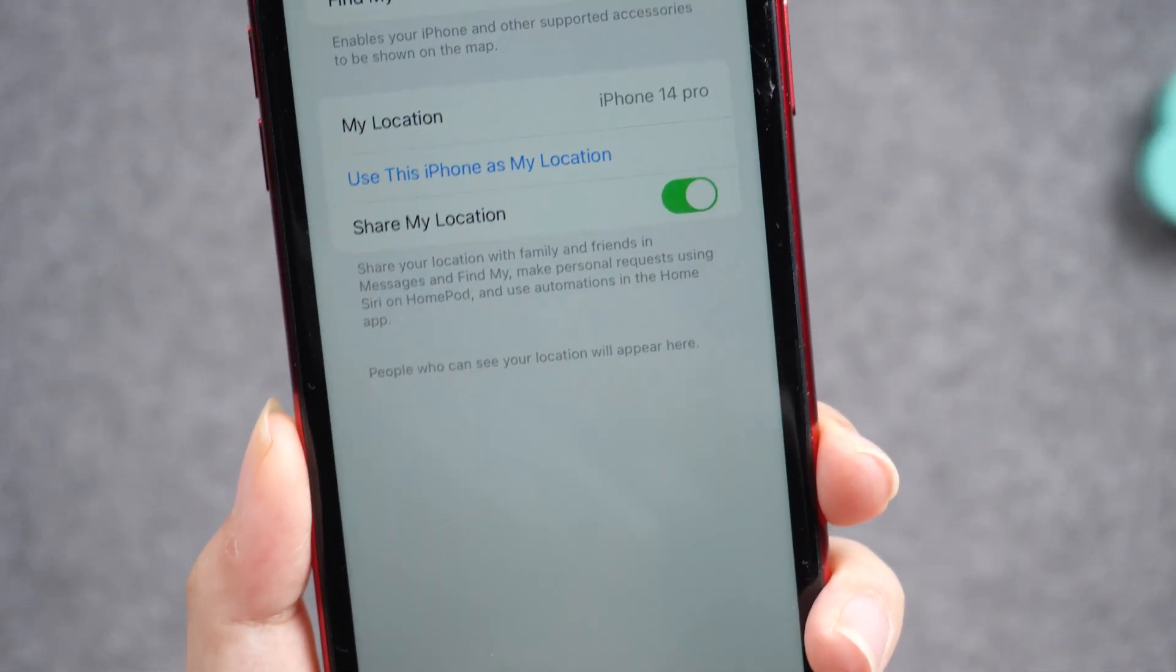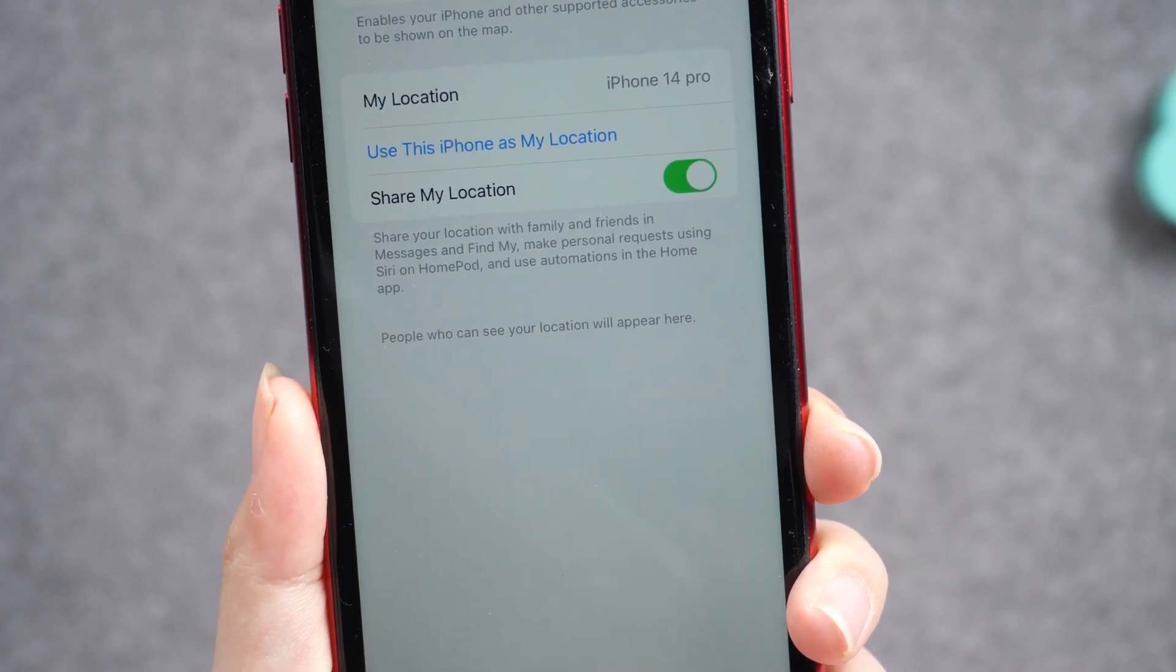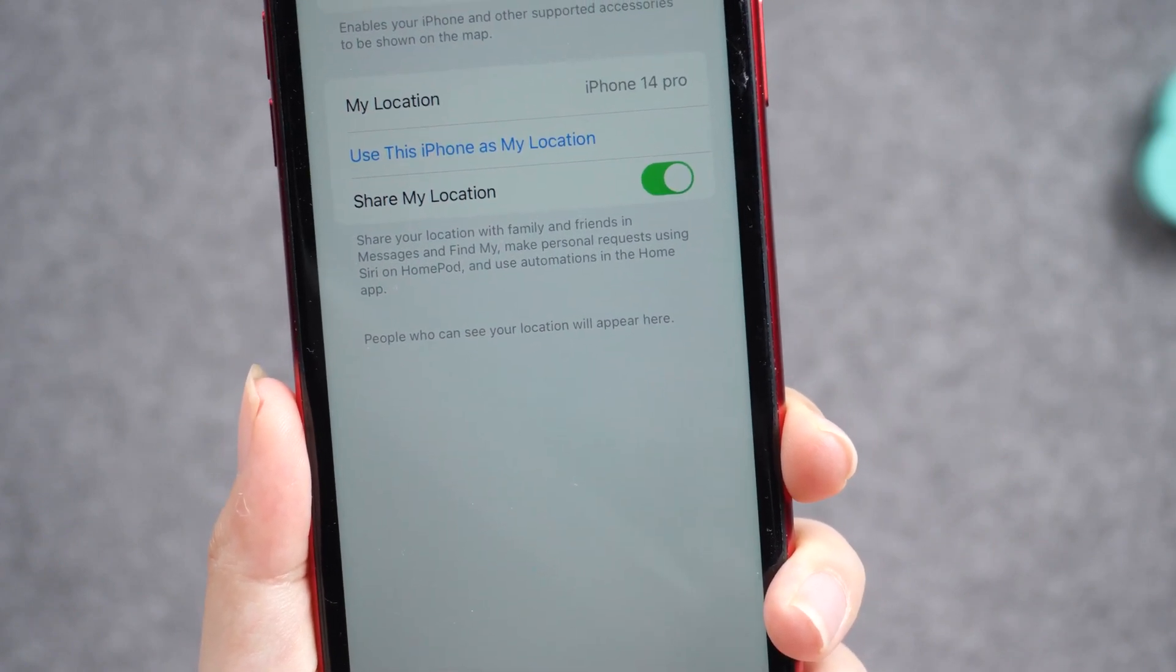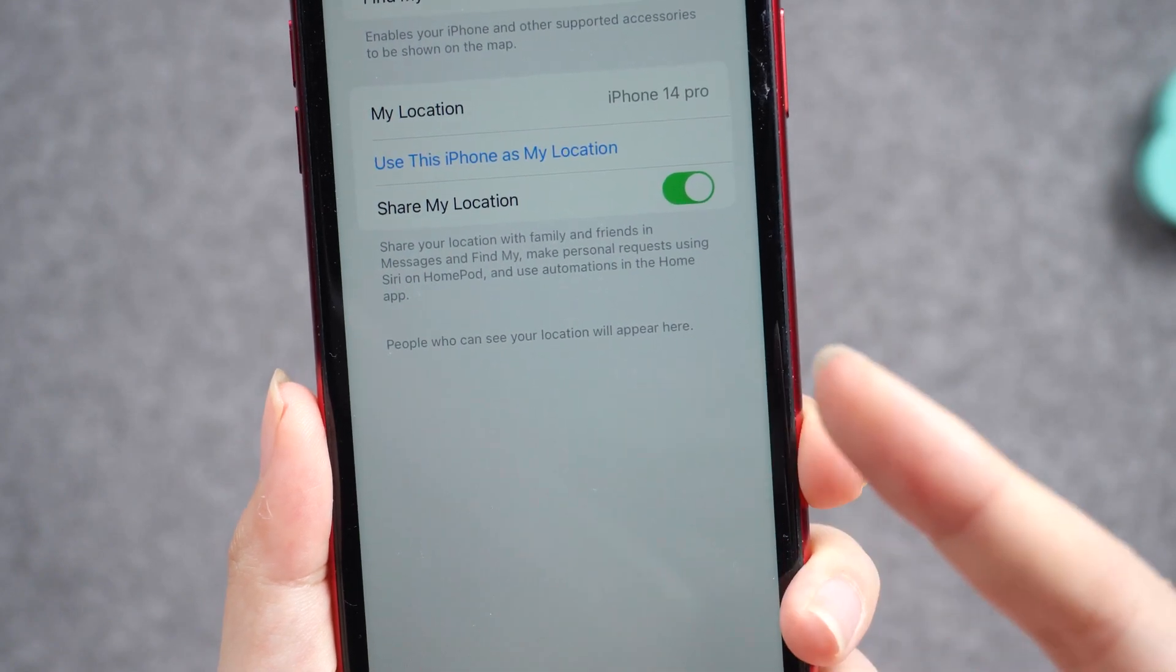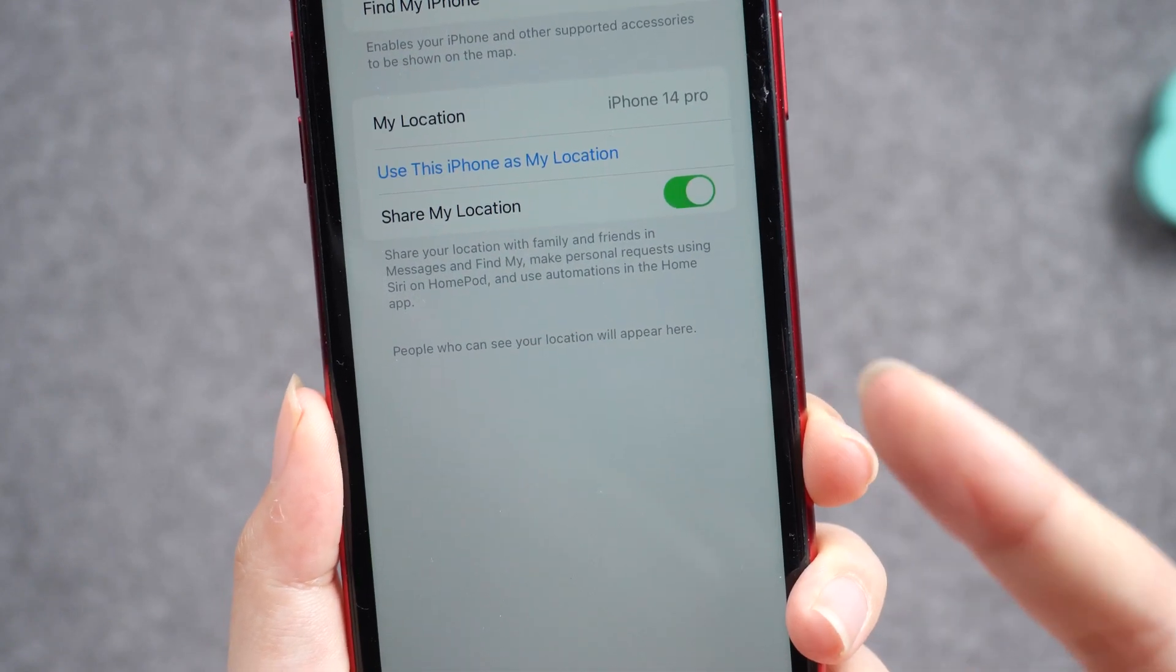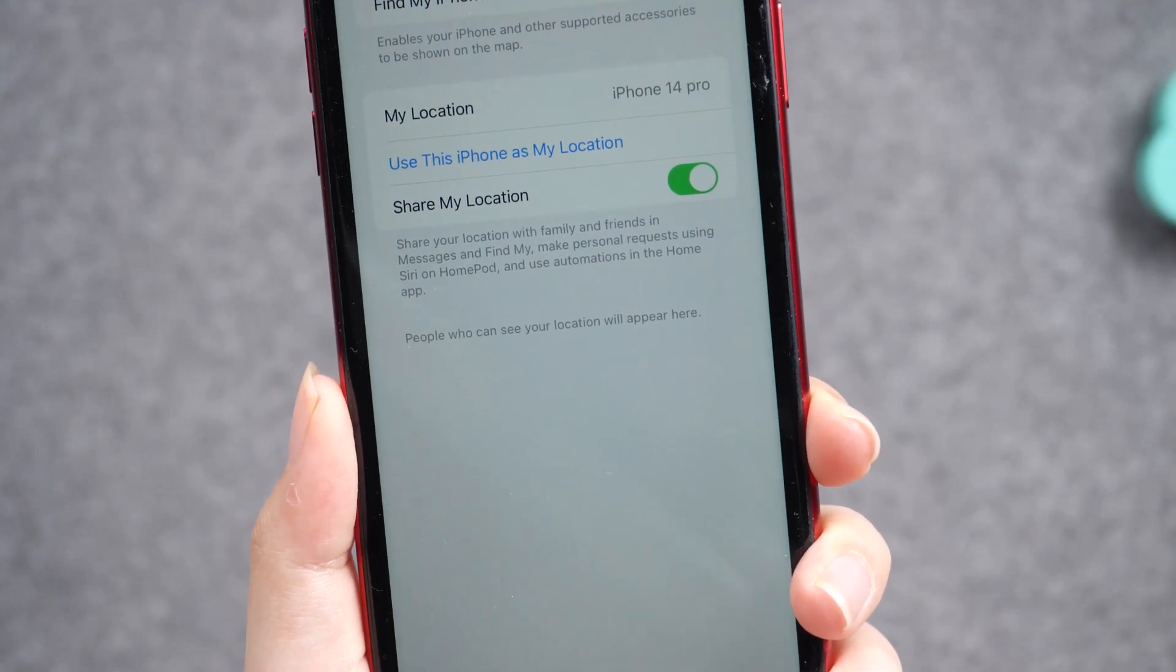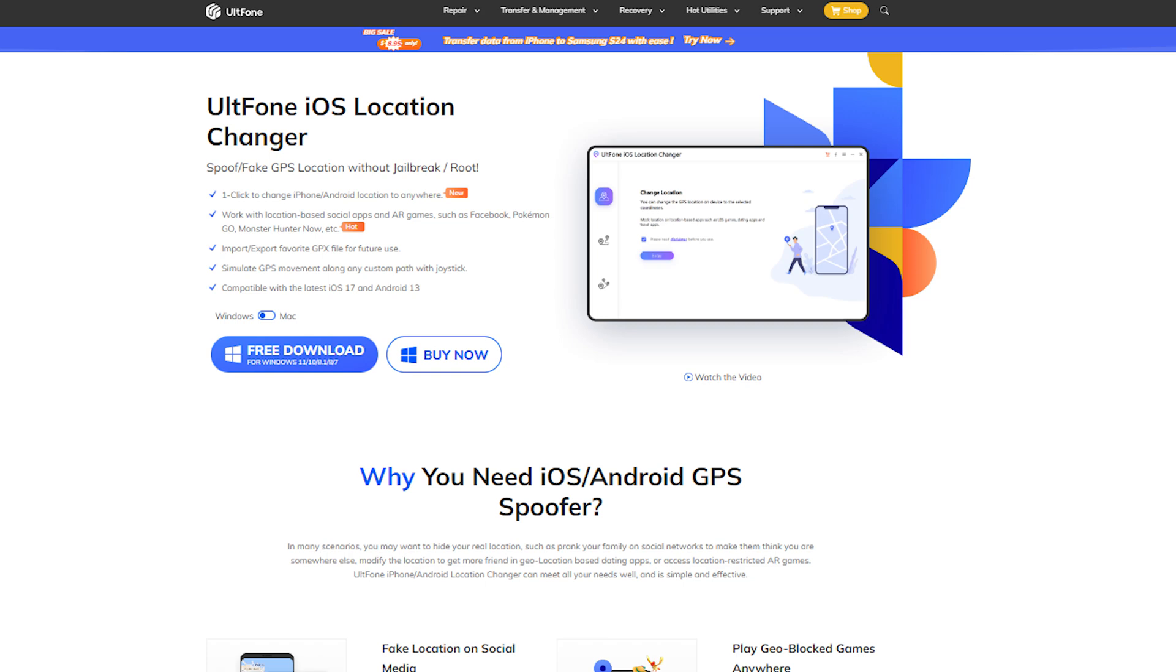You should always utilize the Find My iPhone app to avoid losing your phone if you have an iPhone. However, users are frequently irritated by this software because it allows others to see their location. There is, however, a way to change that. So if you're wondering how to change the Find My iPhone location, this video is for you.